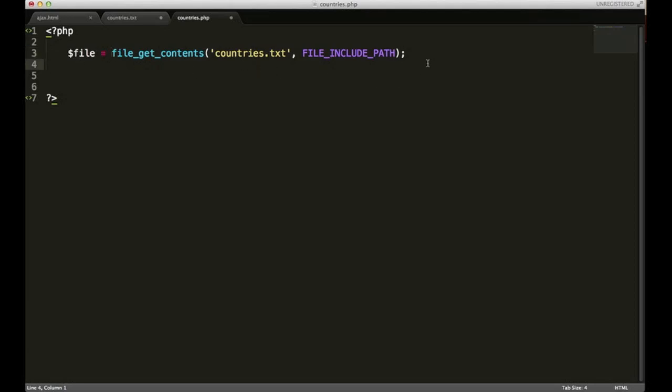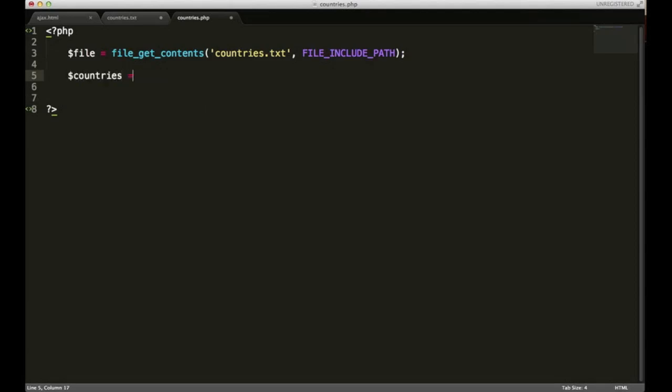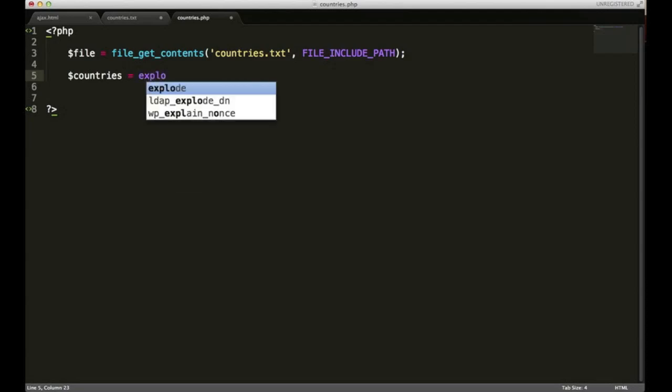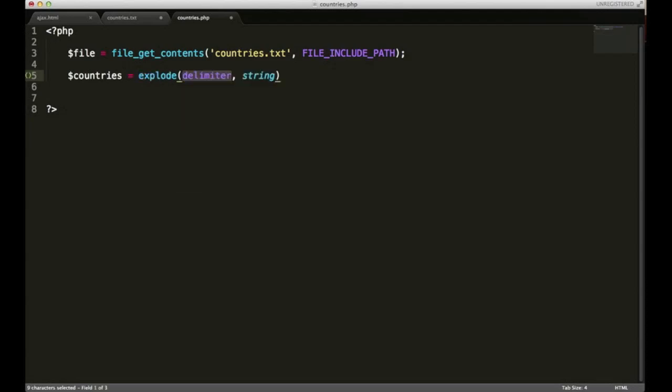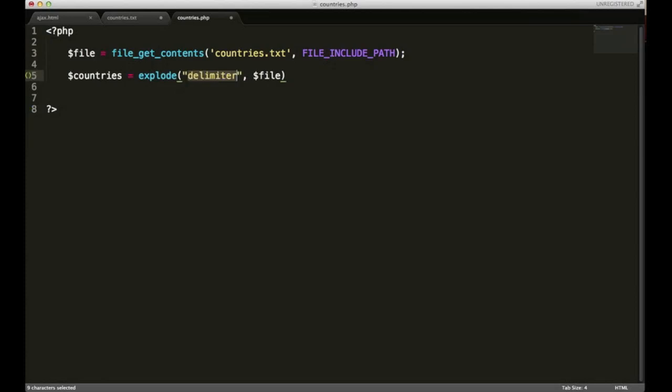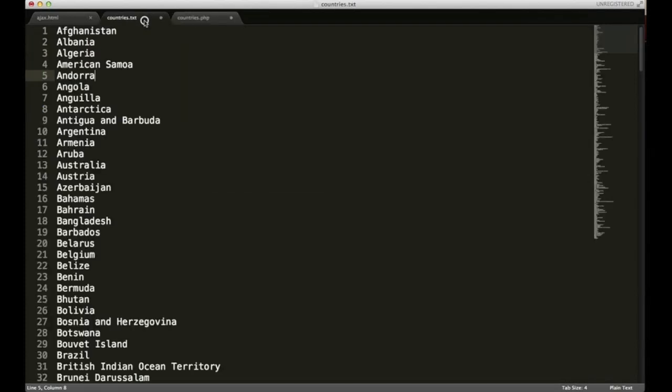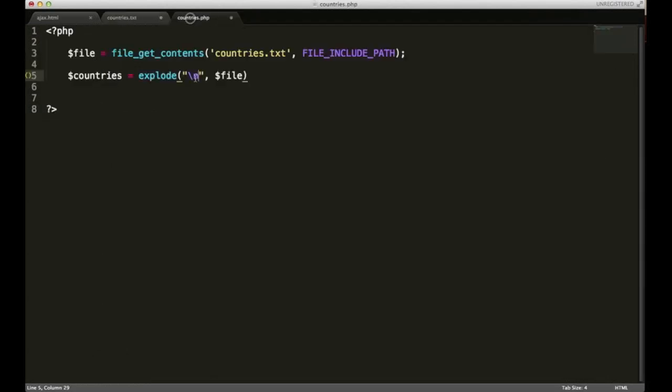With that string what we want to do is we want to turn it to an array. I'm going to call my array countries. In order to create an array we're going to have to use another PHP function called explode. It takes in two parameters, a delimiter and a string. For our string we're going to use our file string that we just created. As a delimiter we're going to use the new line. If you recall, our countries.txt list is separated by a new line break.